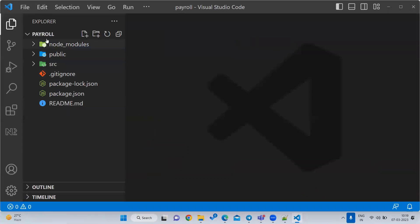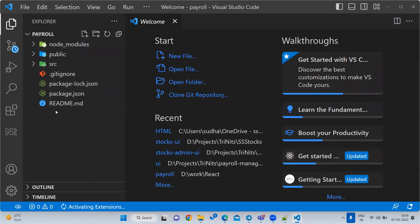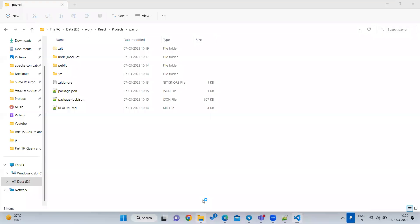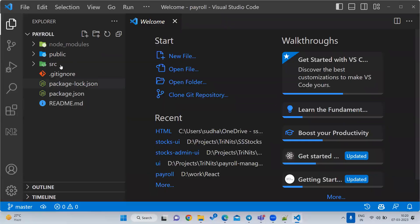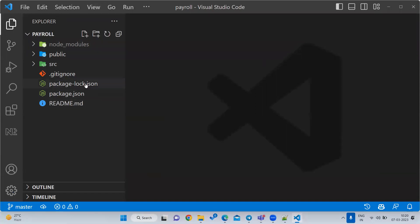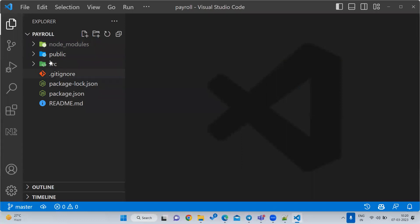Once you select it, automatically all the files will appear on the left side. You can verify here or in the explorer - both are the same. We are going to use Visual Studio Code for React development. As part of this, we will check what each file is, why it was created, its importance, whether we should touch it, and where we write our code.